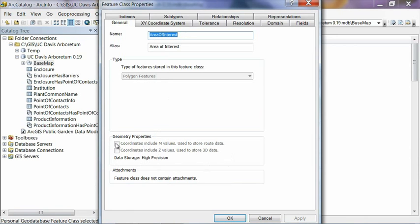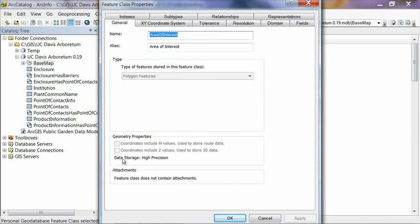We don't have the M or Z values turned on. Z values are something that you would use if you wanted to store 3D coordinates, if you wanted to store not only, say, north, south, east, west, but also elevation, or altitude.